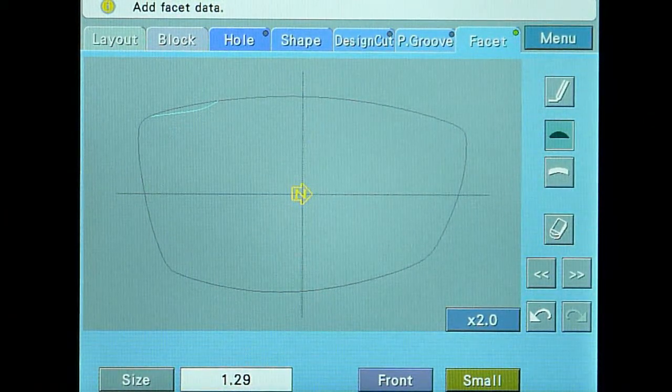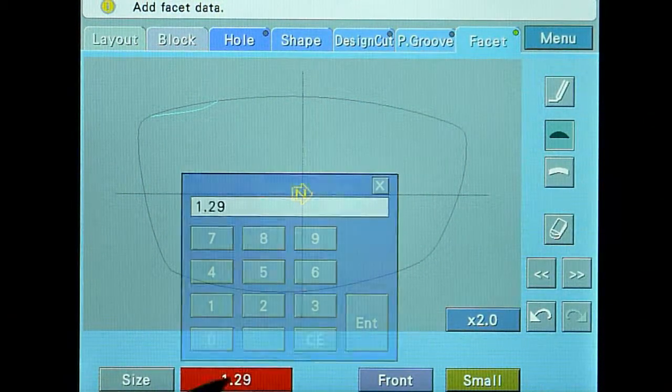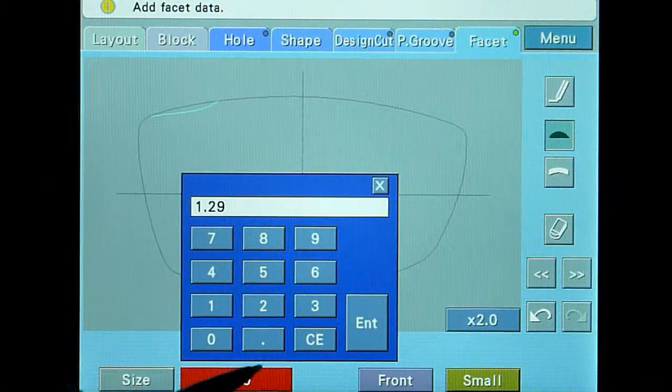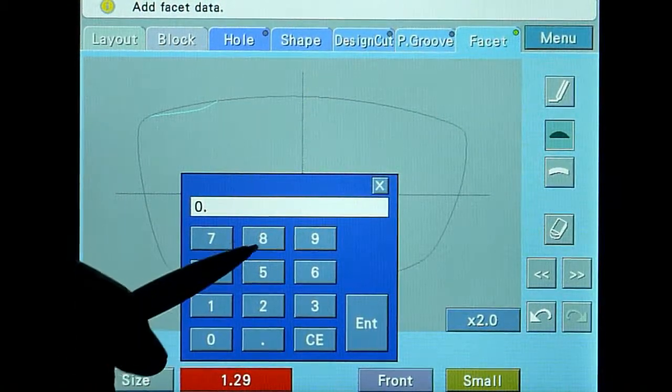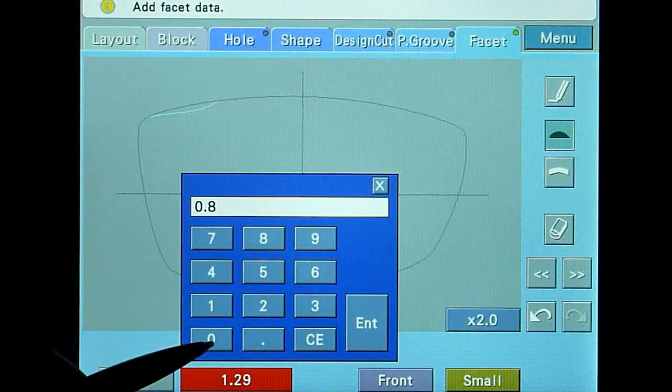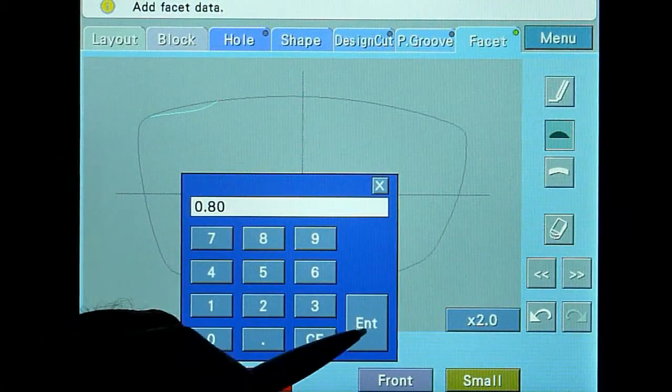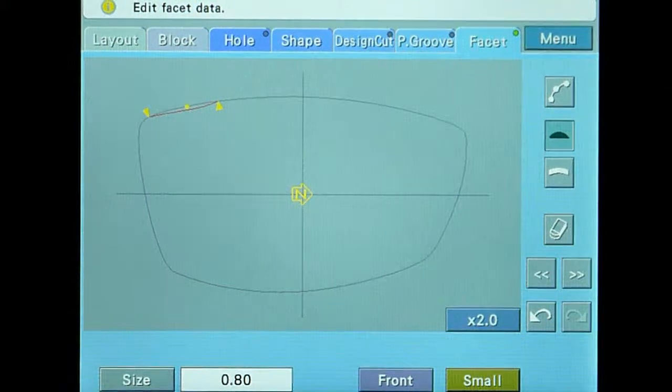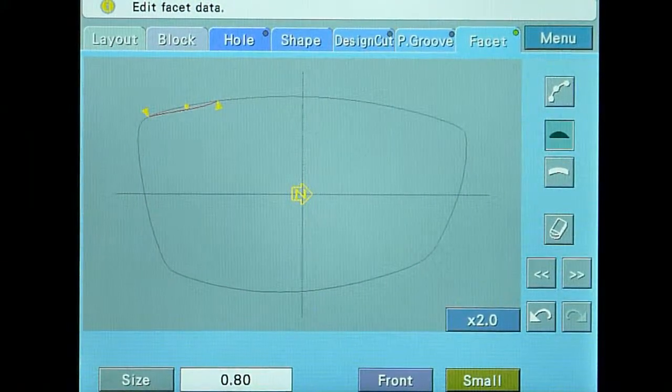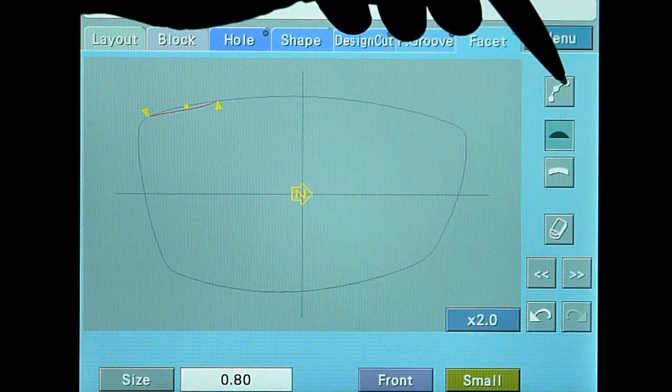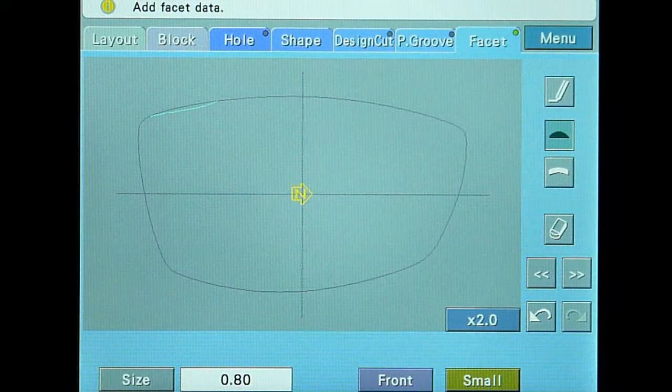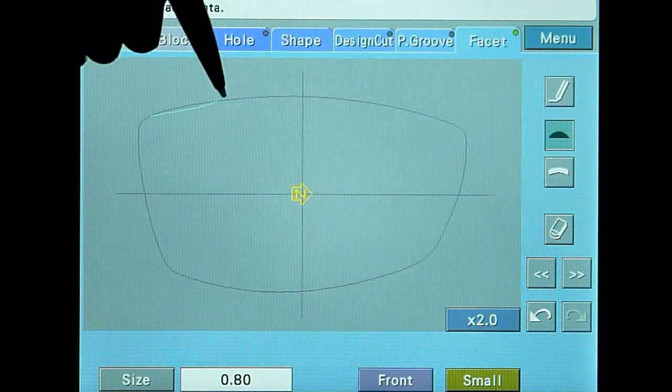Touch the size field and enter 0.8. Touch the add/edit button and add three more facets in the same manner that you created the first facet.